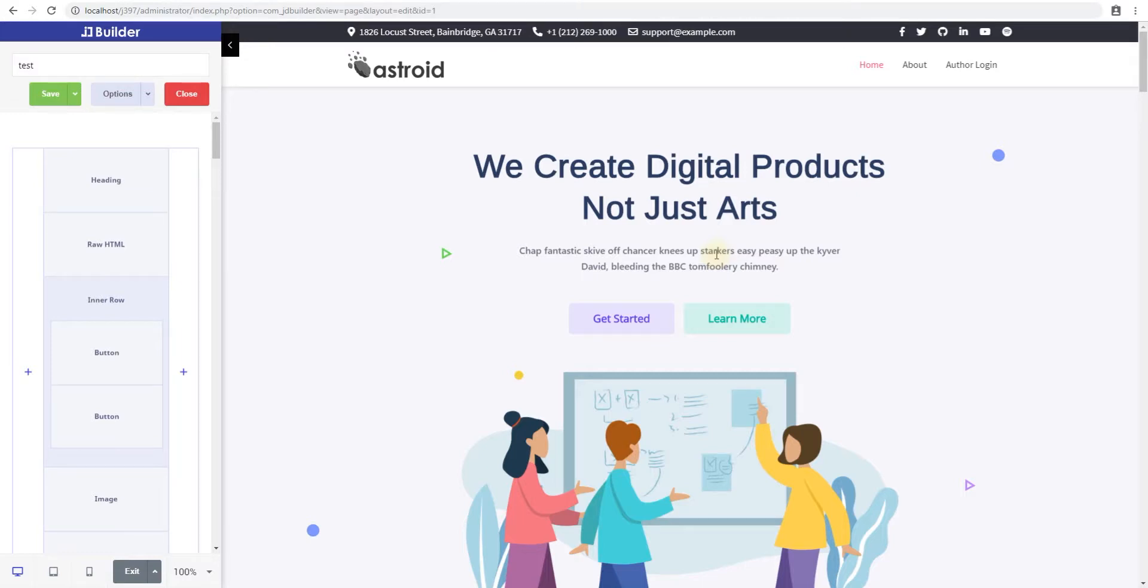Hello and welcome to another video from GymDev. My name is Jathan and this is one of many tutorials for our JD Builder tutorial series. In this video, we'll look at creating an accordion or adding an accordion element to your JD Builder page.